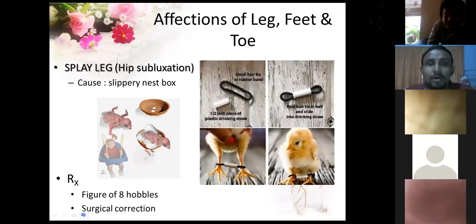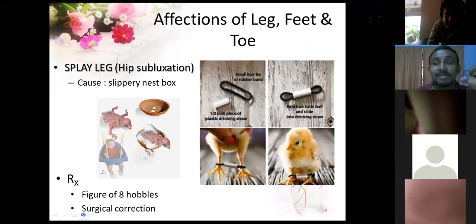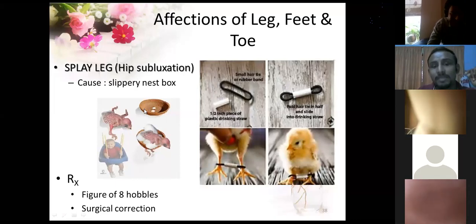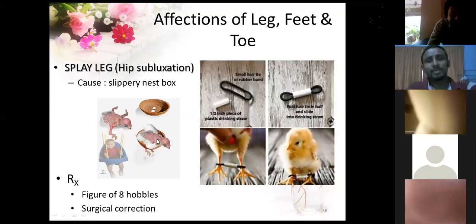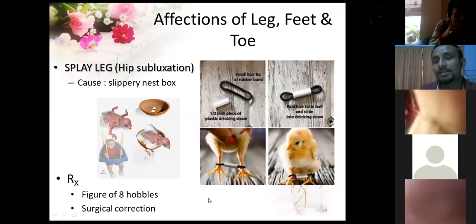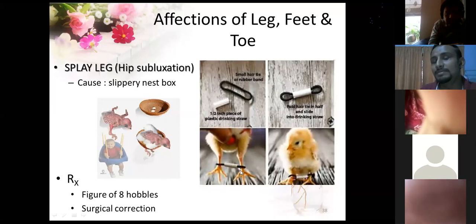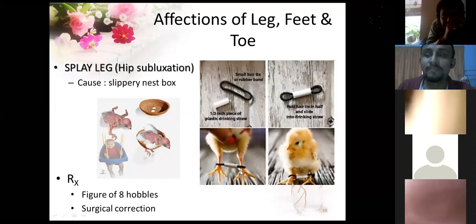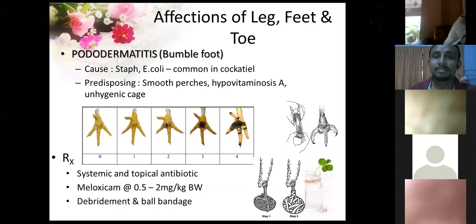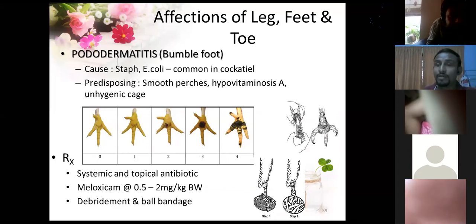Splay leg or hip subluxation is very common in nestlings and fledglings due to a slippery nest substrate. Breeders use cradle-like devices made from bamboo sticks. For very small birds, you can use a rubber band and a plastic straw — pass one leg through one hole and the other leg through the other hole so the legs stay together. In severe cases, surgical treatment is available. Bumblefoot is also very common, especially in poultry practice, caused by Staphylococcus or E. coli infection, with predisposing factors including smooth perches, vitamin A deficiency, and poor hygiene. Ideal perch diameter allows the four digits to wrap around with the hallux just touching — undersized and oversized perches both predispose to bumblefoot.